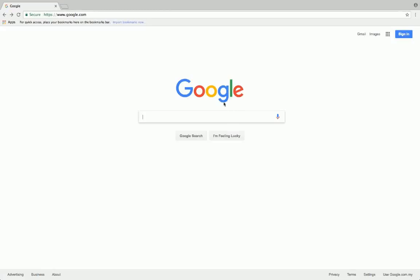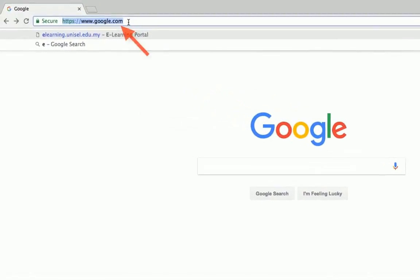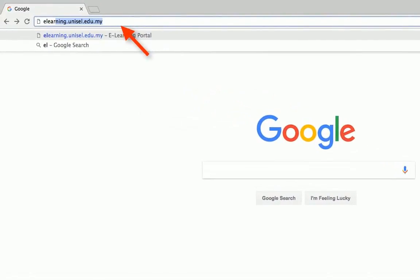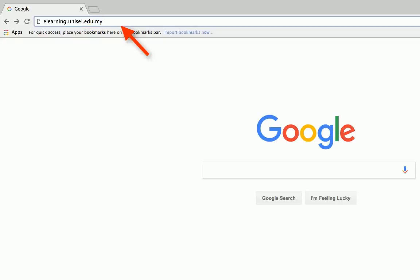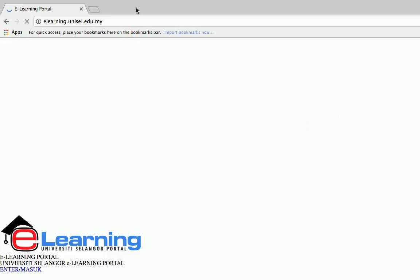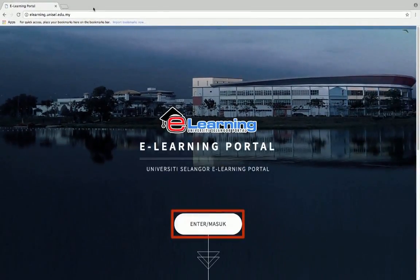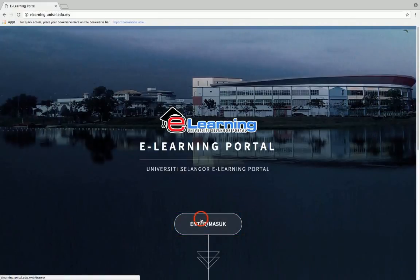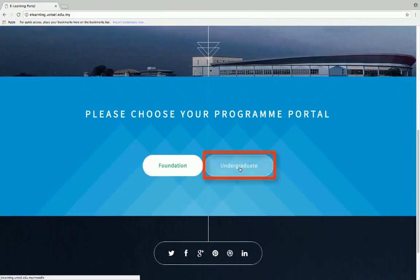Hello students, this is a tutorial on how to use eLearning Portal. First, go to elearning.unisle.edu.my. Click the enter button, and then choose your program.